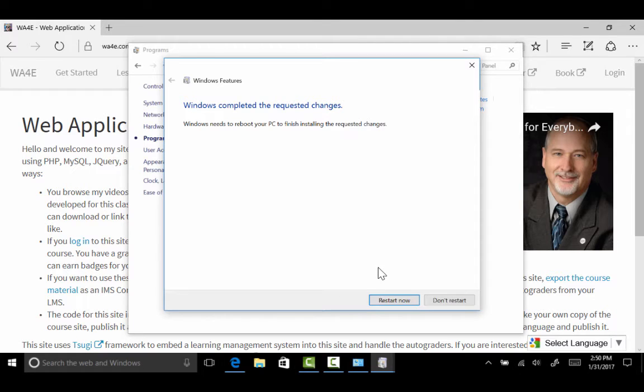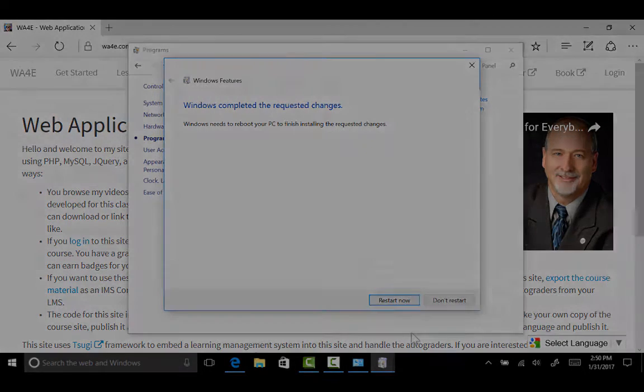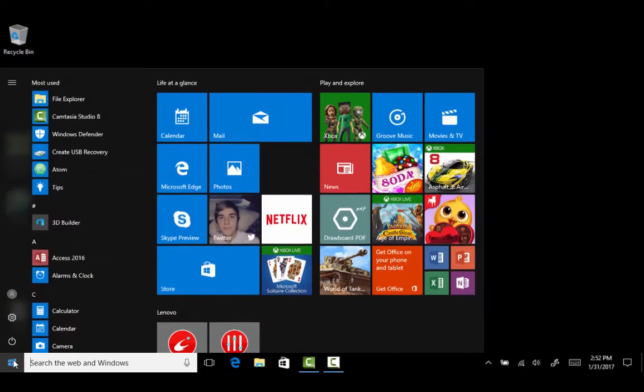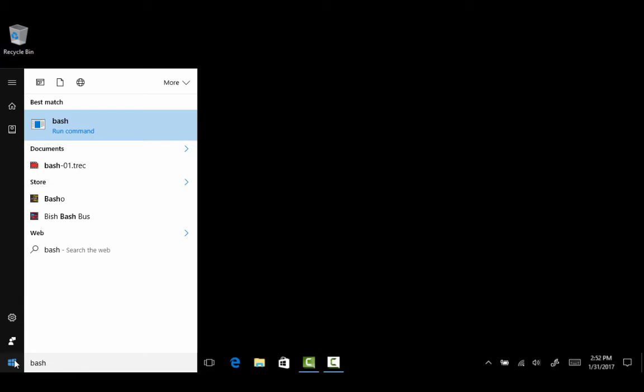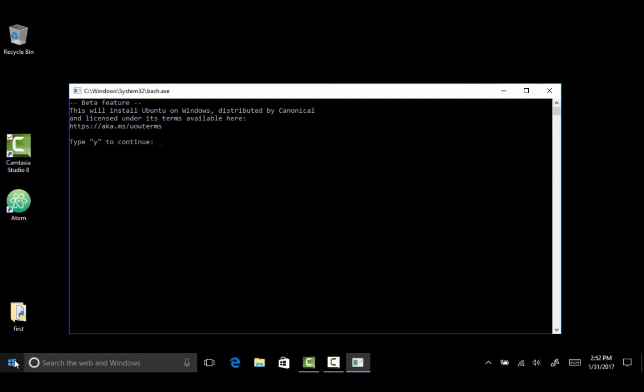So I'm going to have to restart. So I will come back and I will pick back up with this after the restart. Okay, so welcome back. We are now going to run this for the first time. I just rebooted and installed. It was a pretty quick reboot. I'm going to type bash. See the bash, the run command? That is what I'm going to do, bash, enter.